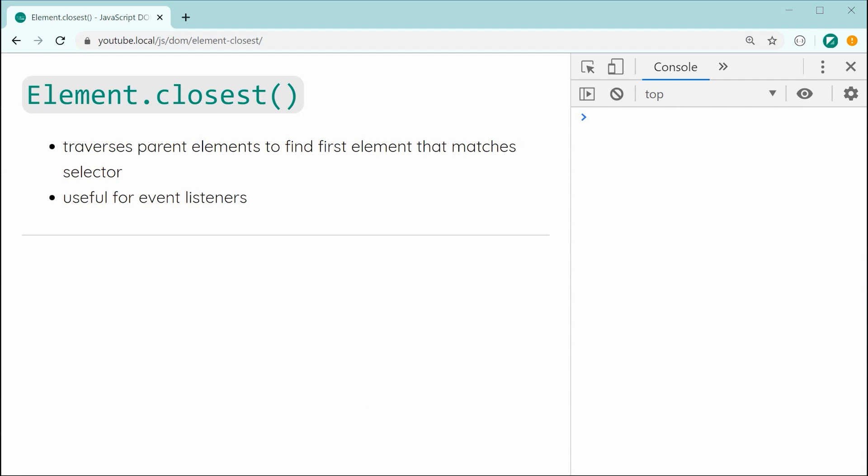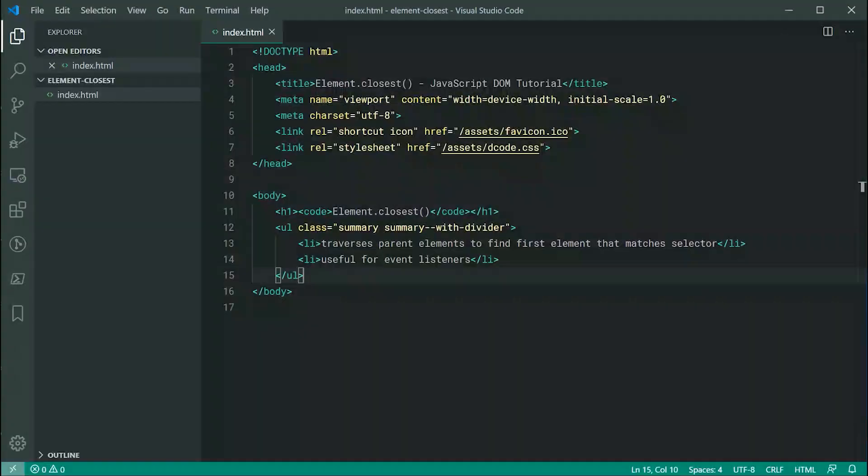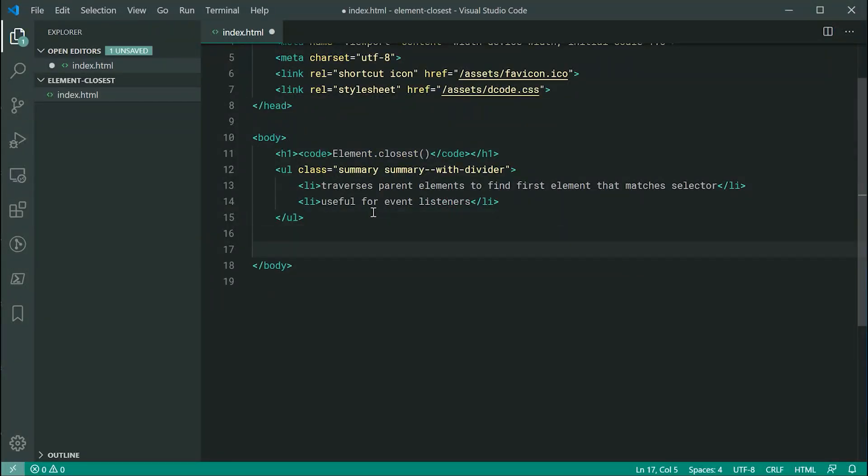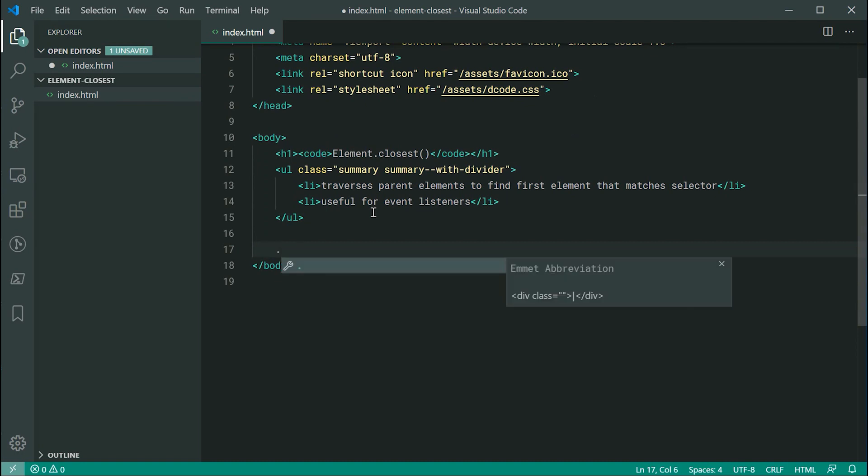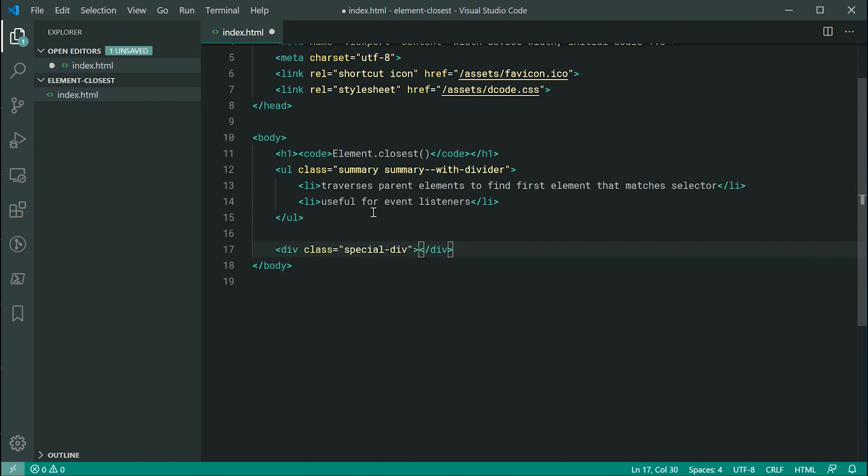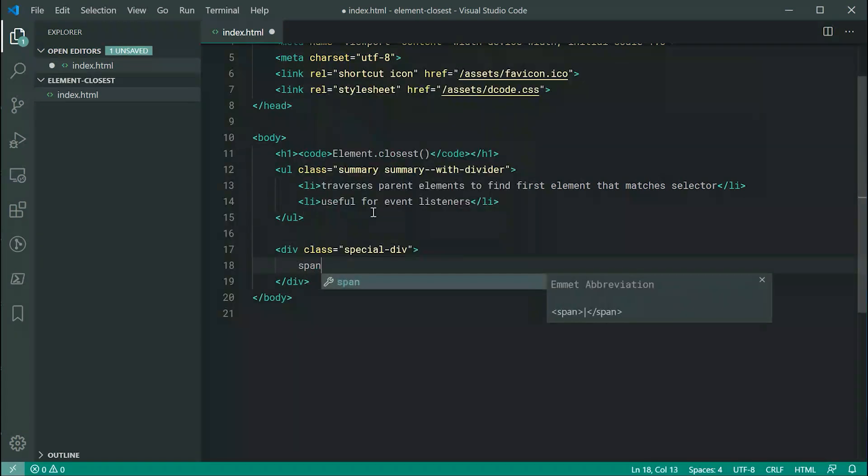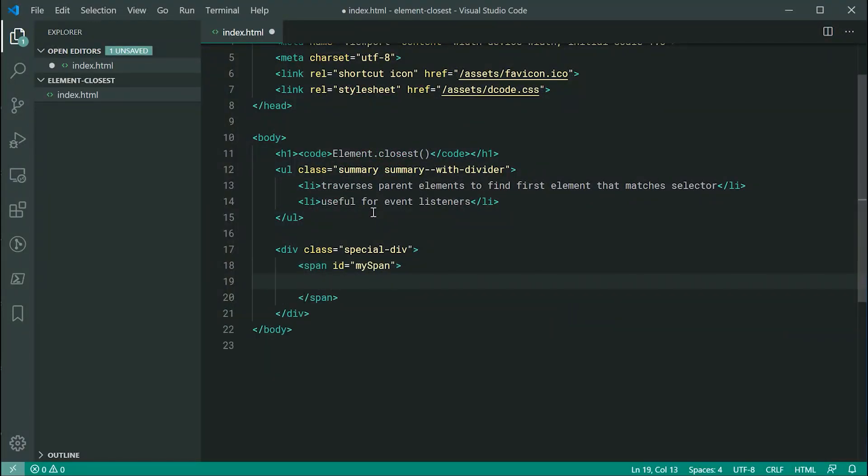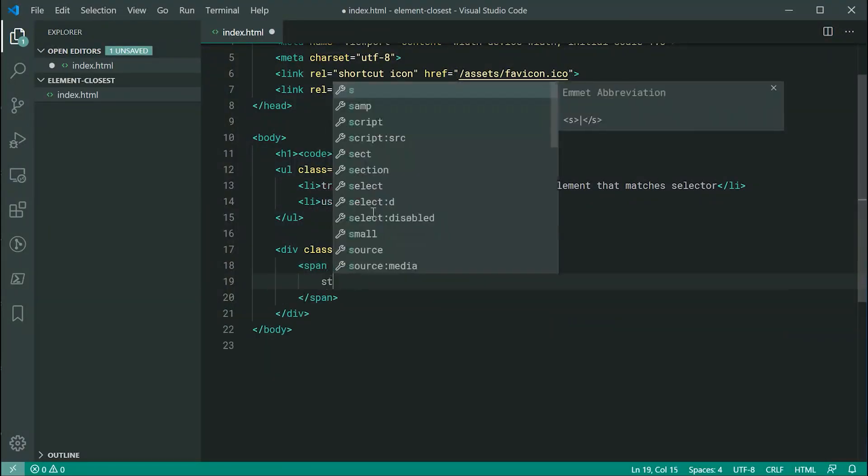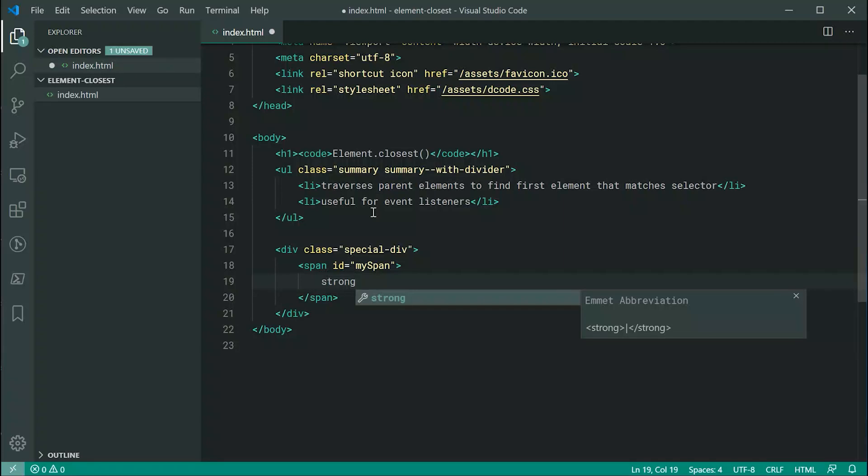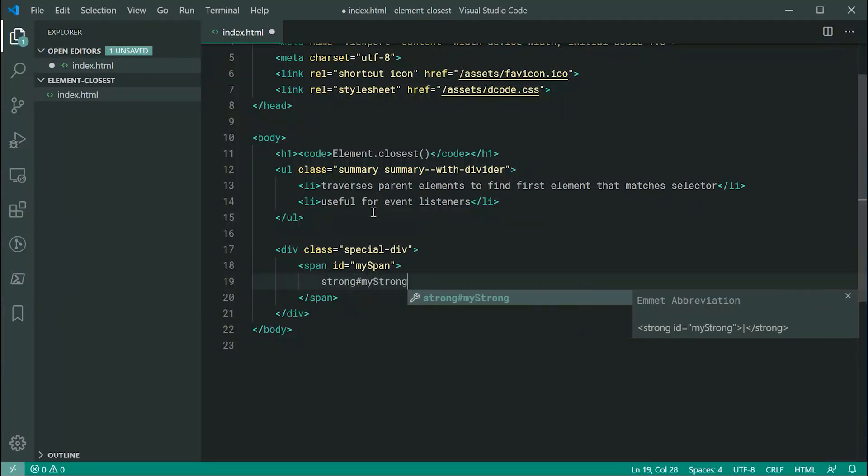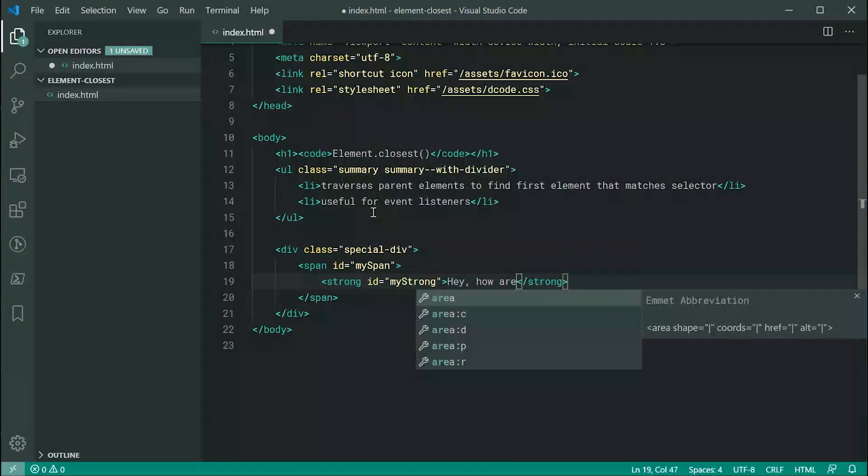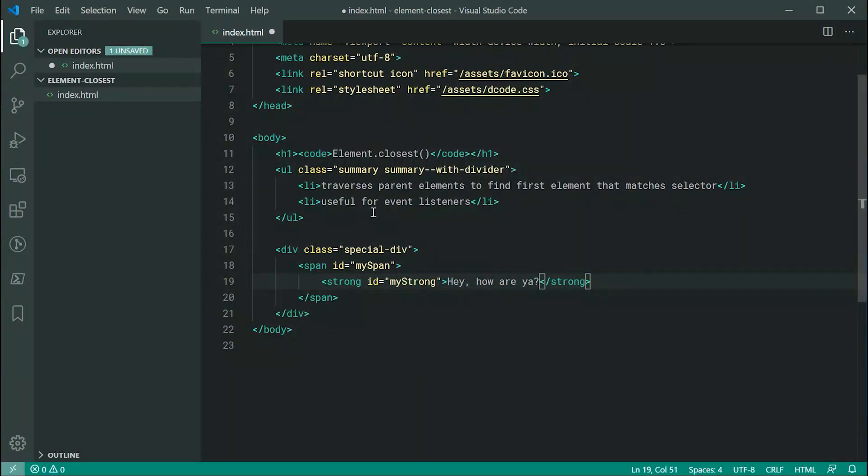Let's jump right into an example inside the text editor by firstly just creating a few elements here. I can say div with a class of special-div. Then inside here, I can make a span with an id of myspan. Then lastly inside here, let's make a strong with an id of mystrong. Inside here, I can just say, hey, how are you?